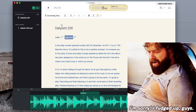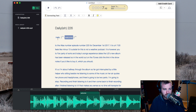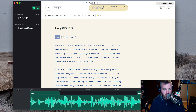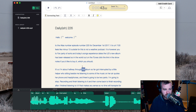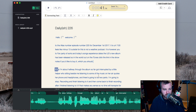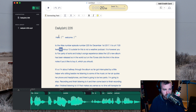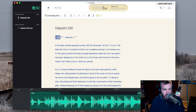You can skip around — as you can see, I can click around and skip in the audio to different parts of it.